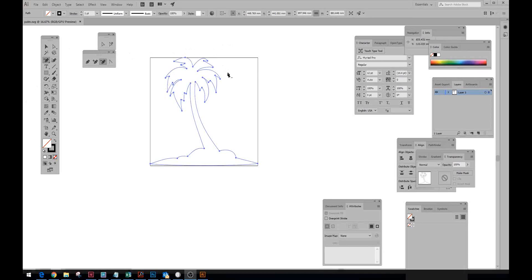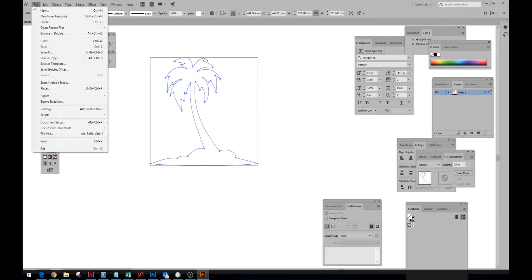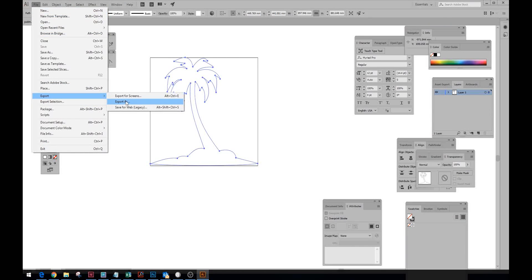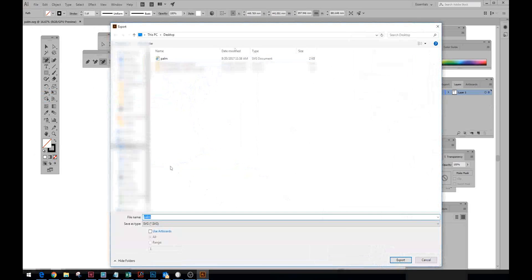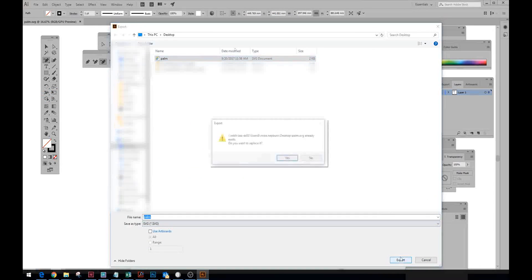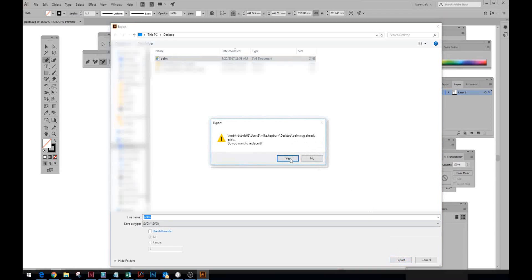I've created a little outline of a palm tree here. I'll have that file just below in the comment section if you want to use it. All you have to do is export it — I've done one before here, there you go. Export.